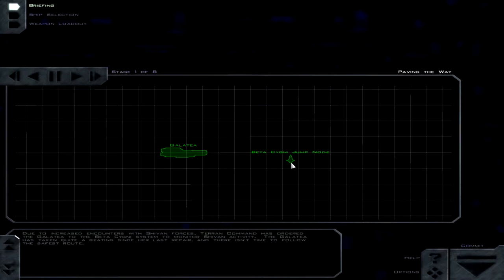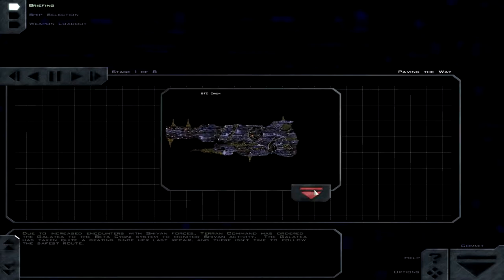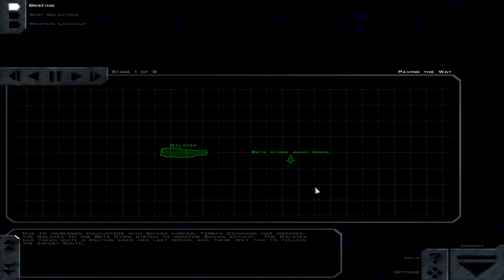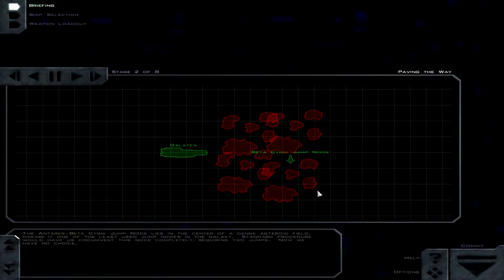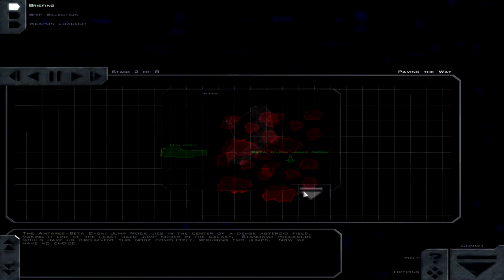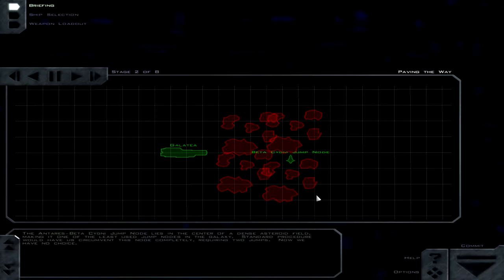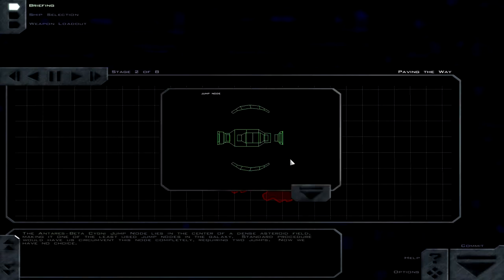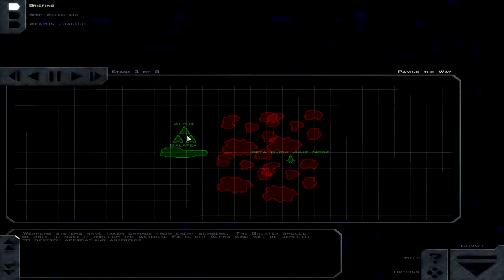Due to increased encounters with Shivan forces, Terran Command has ordered the Galate to the Beta-Signi system. The Galate has taken quite a beating since her last repair. The Antares Beta-Signi jump node lies in the center of a dense asteroid field. Standard procedure would have us circumvent this node completely, requiring two jumps. Now we have no choice. Weapon systems have taken damage from enemy bombers. Galate should be able to make it through the asteroid field, but Alpha Wing will be deployed to destroy approaching asteroids.